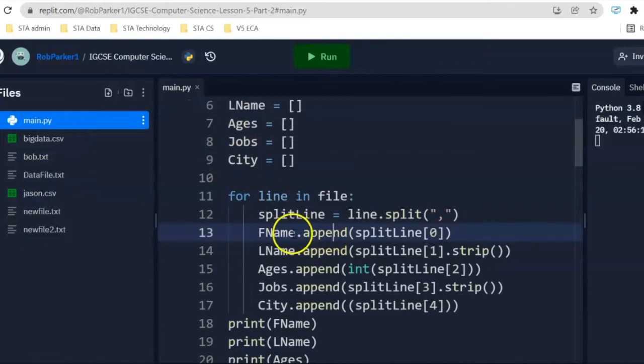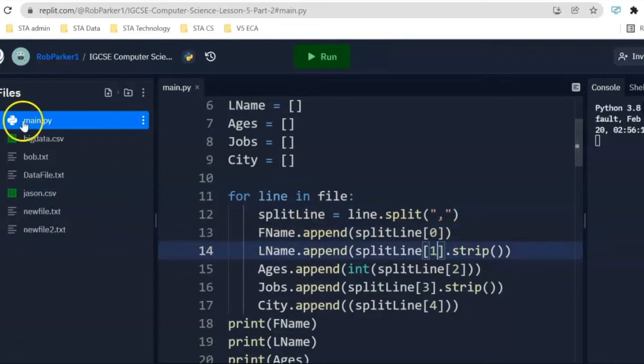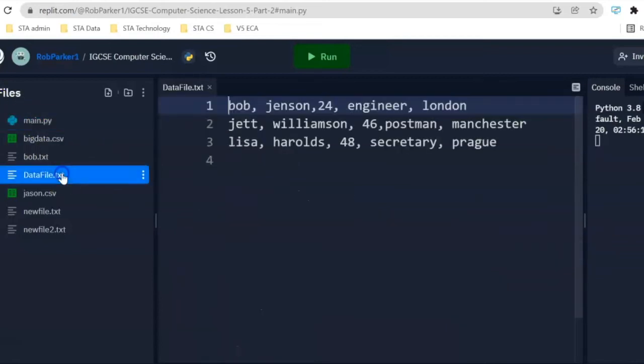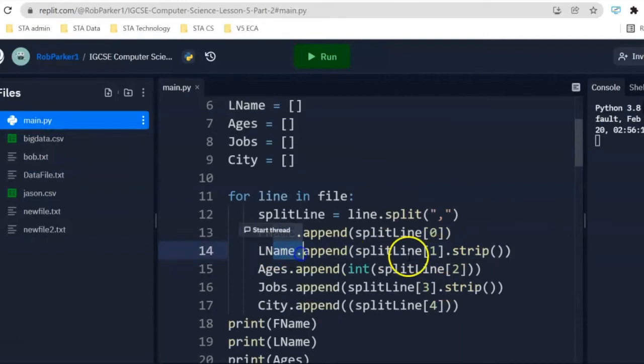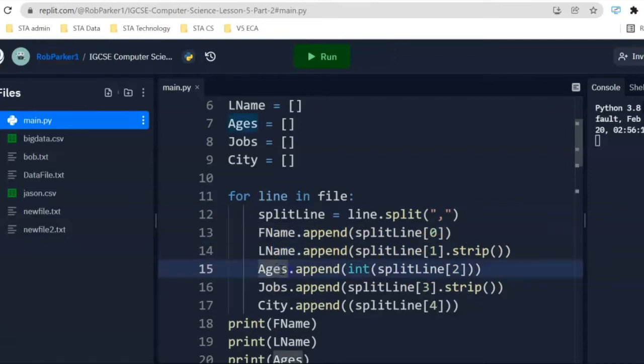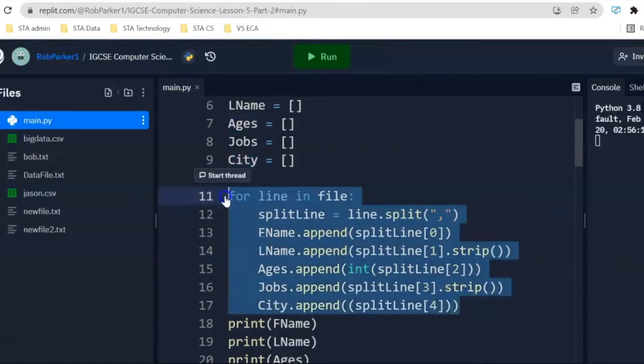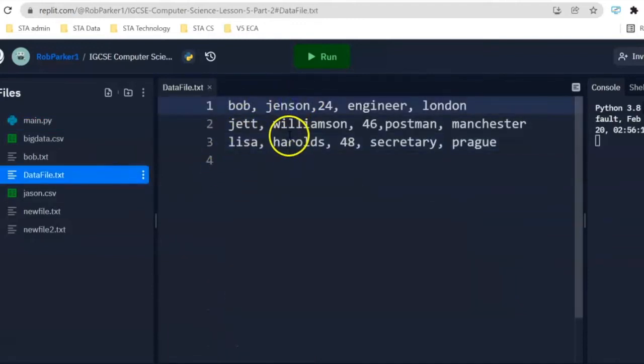We're going to go to one, and that's going to take Bob's last name, which is Jensen. And that's going to put it into lname, and that's going to then strip it. We'll have a look a little bit more about the strip function in a minute. And it's going to do the same thing with ages, jobs, and city. And it's going to repeat this three times, because there are three lines of data here.